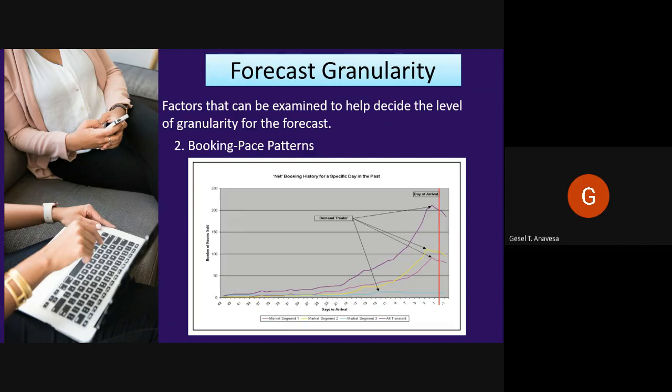A general feeling may be that most of the transient business books within the last 14 days and restrictions are applied within this window. The data may show that although this is true, a significant number of bookings are still taken. The graph below illustrates a booking history curve for a specific day. The curves were calculated by simply counting the number of rooms sold for each of the market segments, analyzed at each point in time prior to the day of arrival, and plotted on a graph.